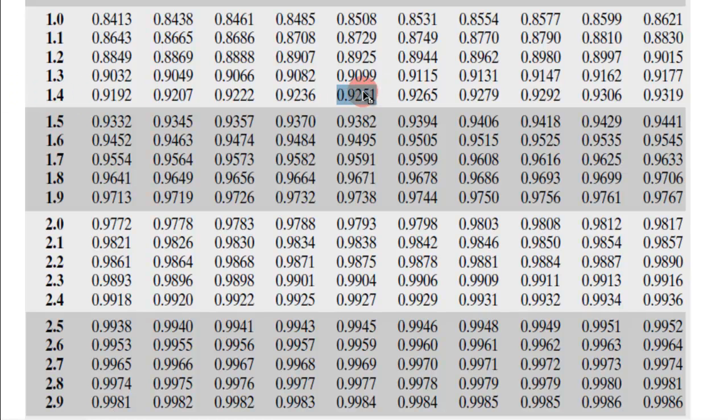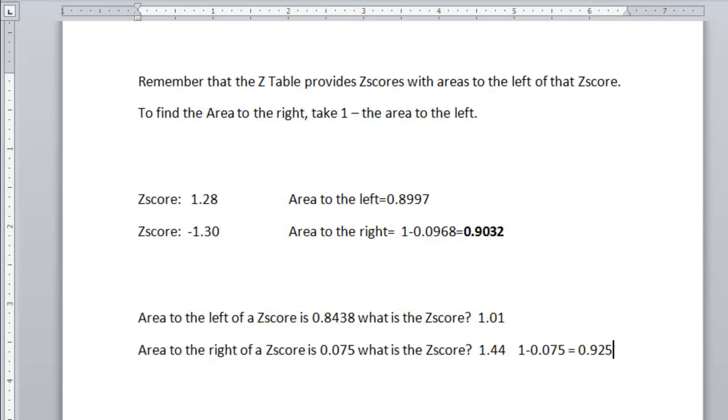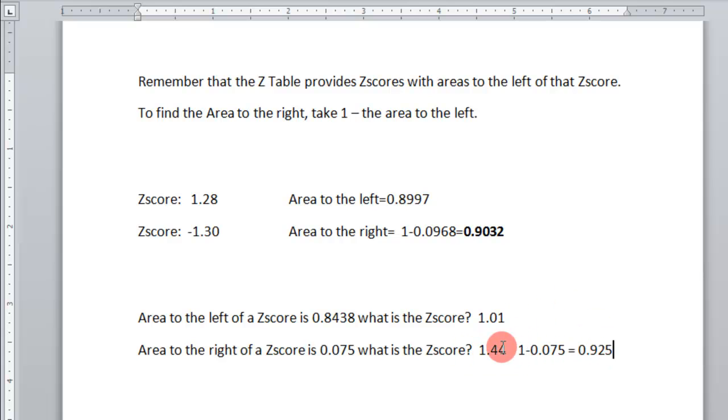So there's two ways of doing it. Either finding the initial, like I did here, and then taking the opposite Z-score. Or doing the 1 minus and finding this, and then finding that Z-score. Alright, that's how you use the normal standard table for Z-scores and areas.